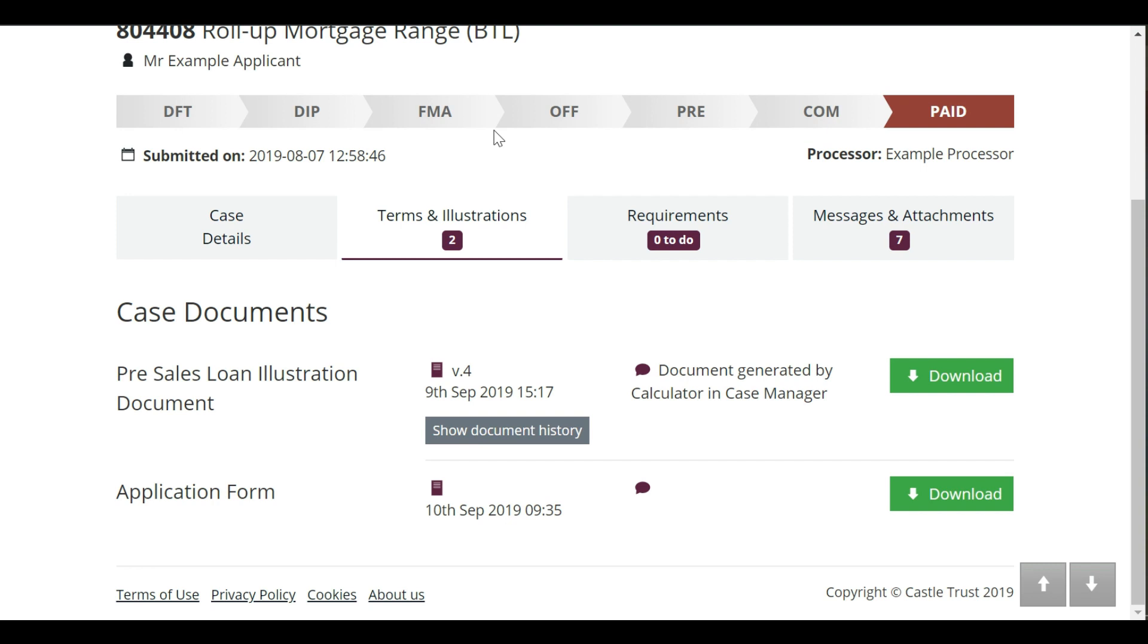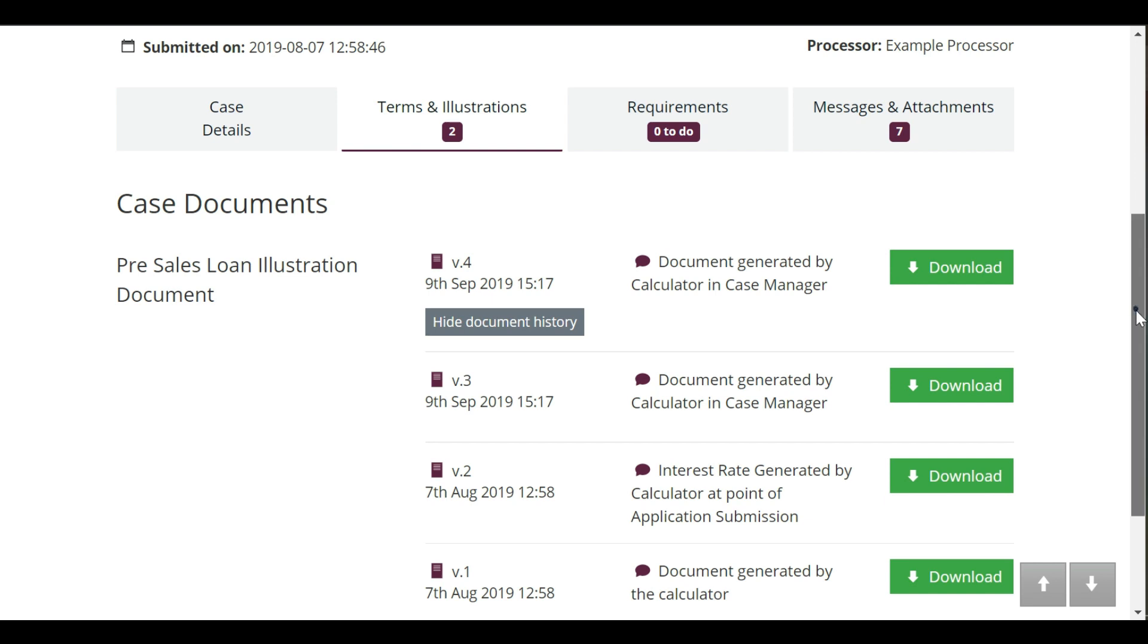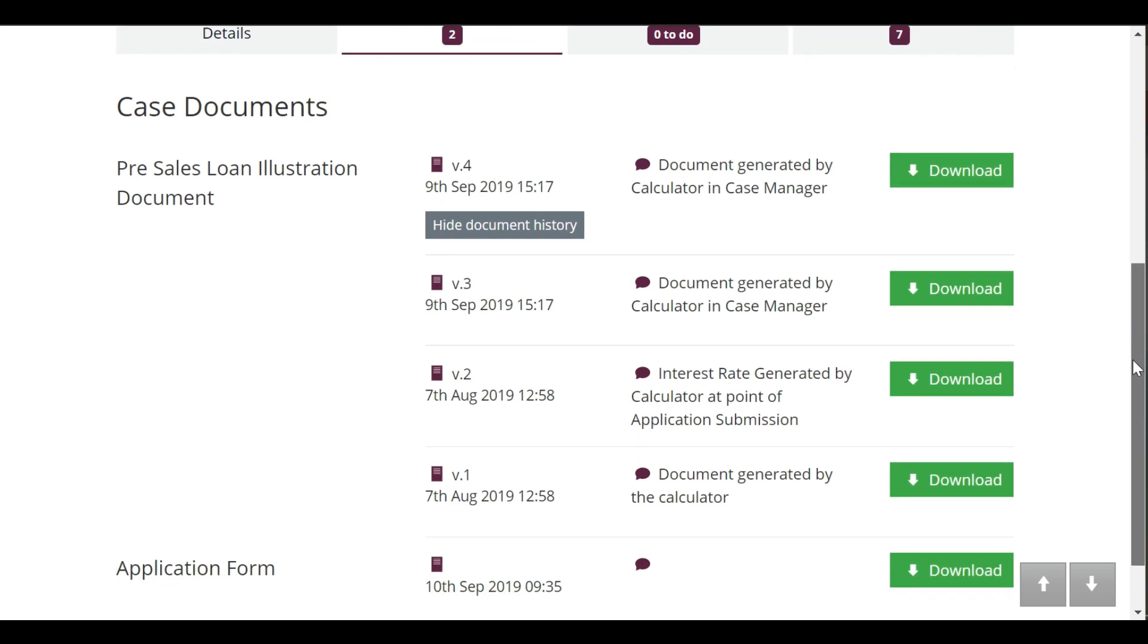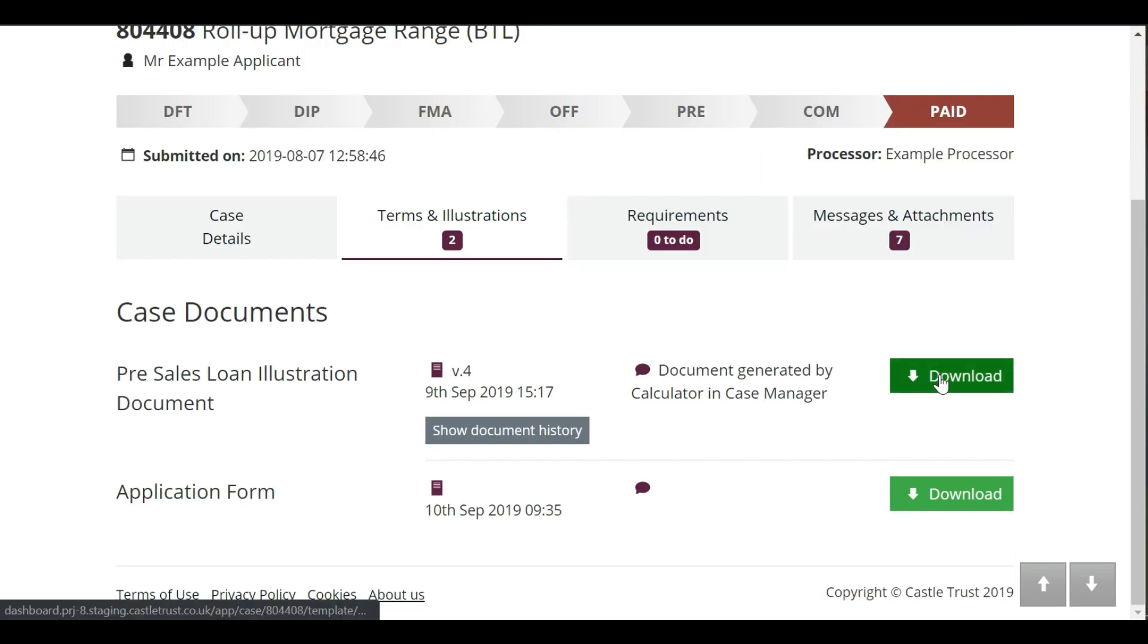The terms and illustrations tab is where your pre-sales illustration and application details live. Some documents, such as the pre-sales illustration, will have multiple versions based on what you've requested from us. These historical versions will be stored here too. If you want to download a copy for your records, you can do so easily using the download button.